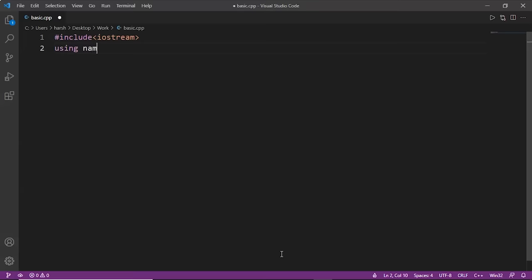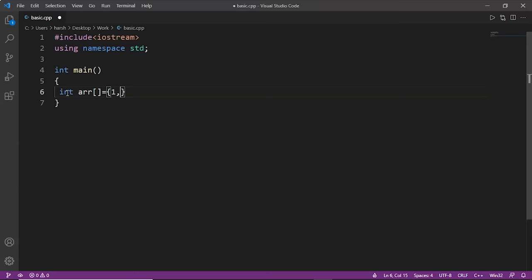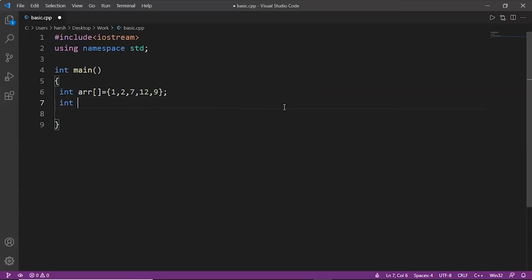First we'll include the header files, then using namespace std, and then int main. Inside main we'll declare an array arr with elements: 2, 7, 12, and 9. Now we'll initialize variables: int even = 0 and int odd = 0. Then we'll write int length to find the size of the array — for that we write sizeof(arr) divided by sizeof(arr[0]).